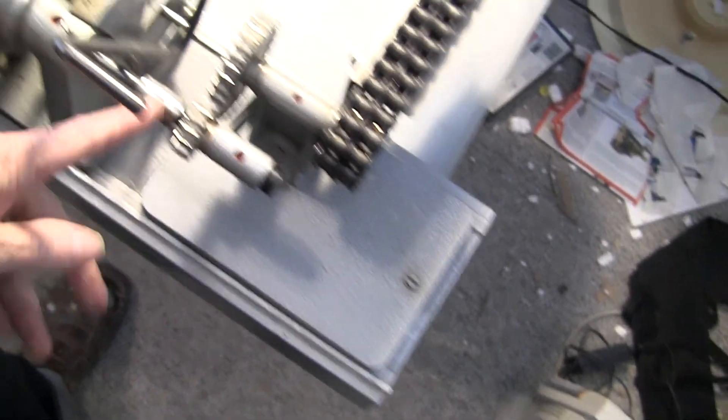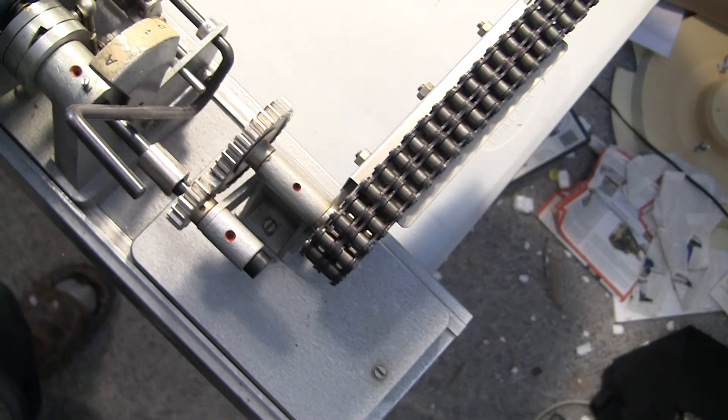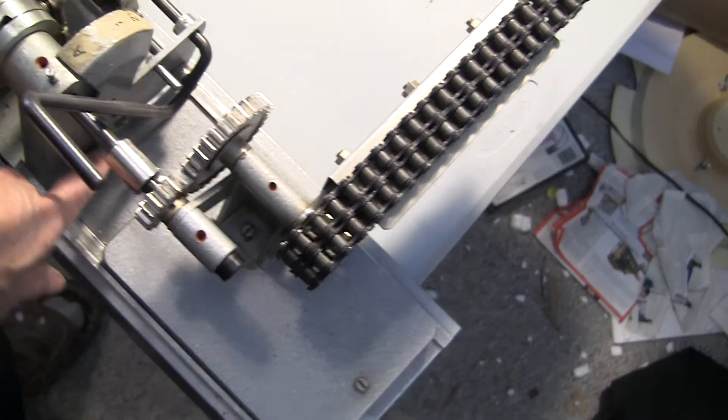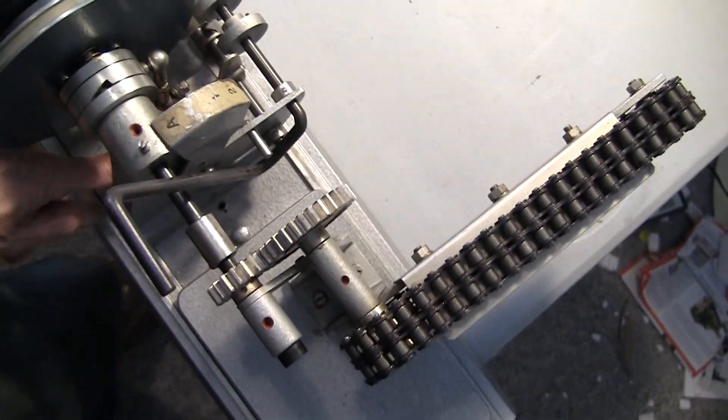So you put these in, tighten down where you can on the holding screws.